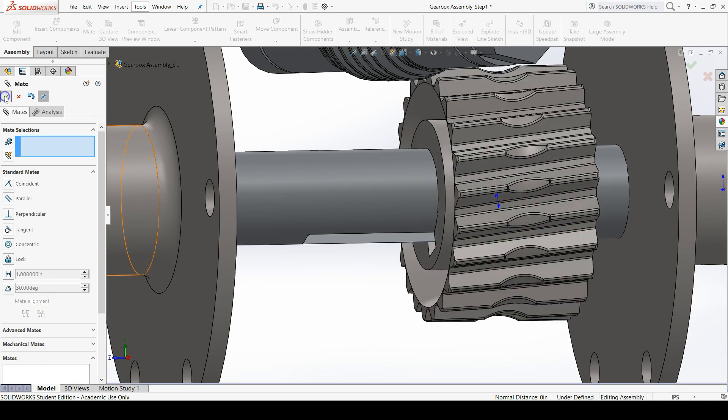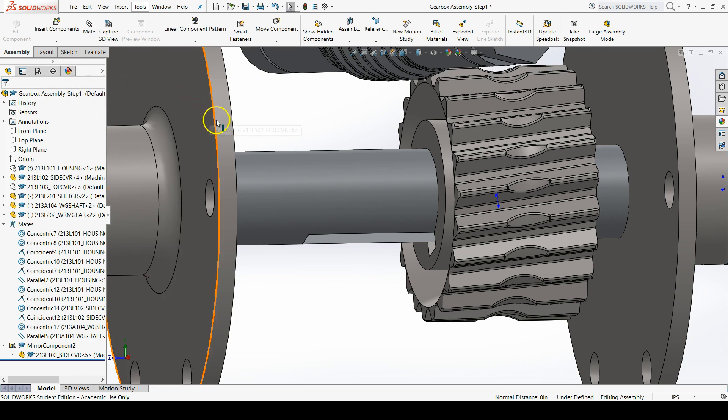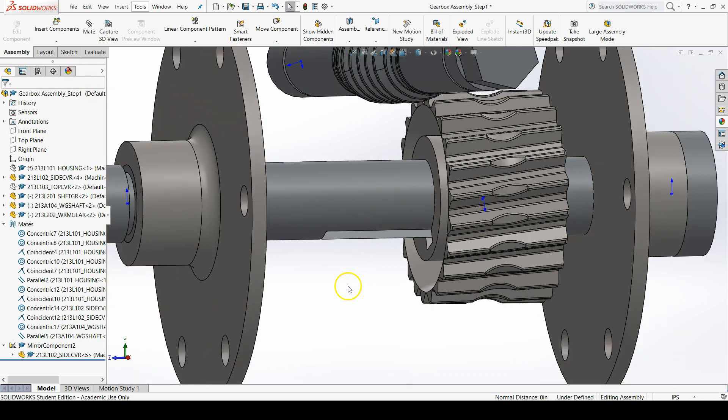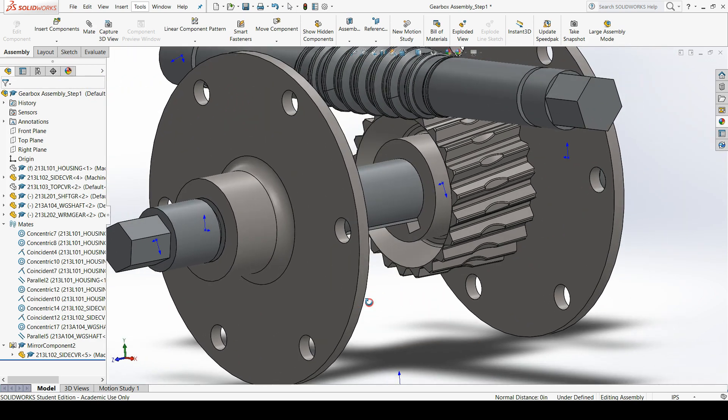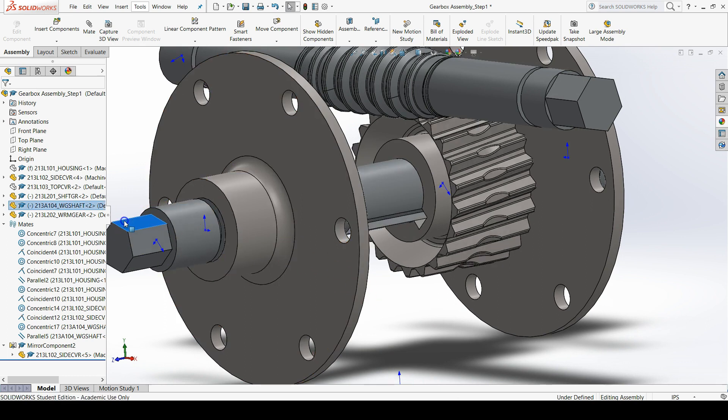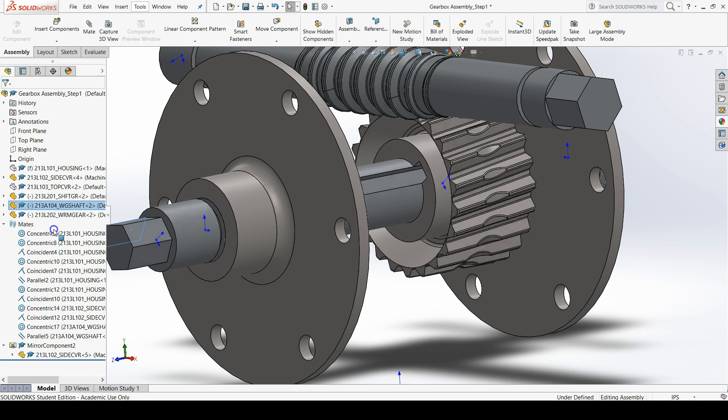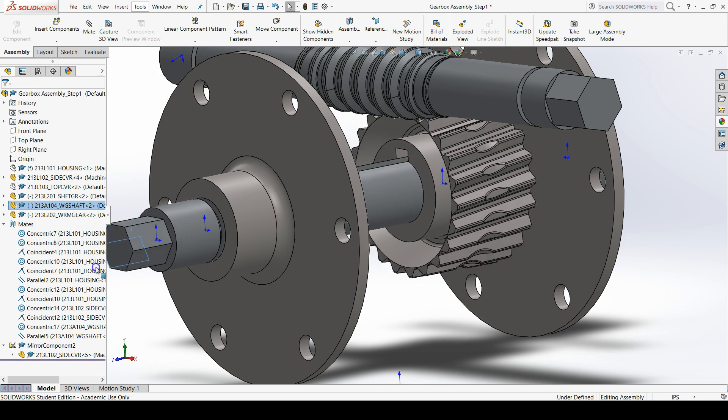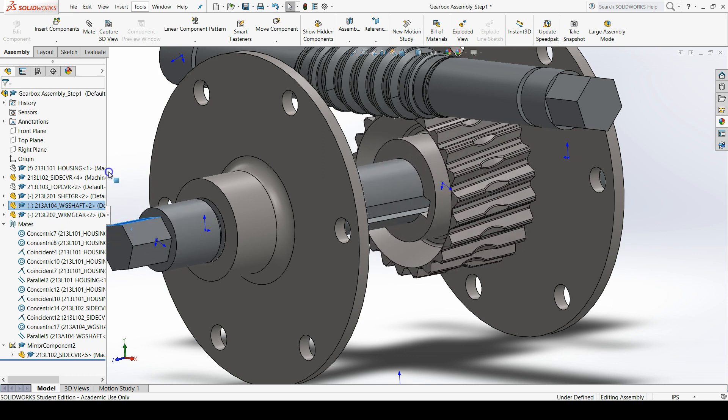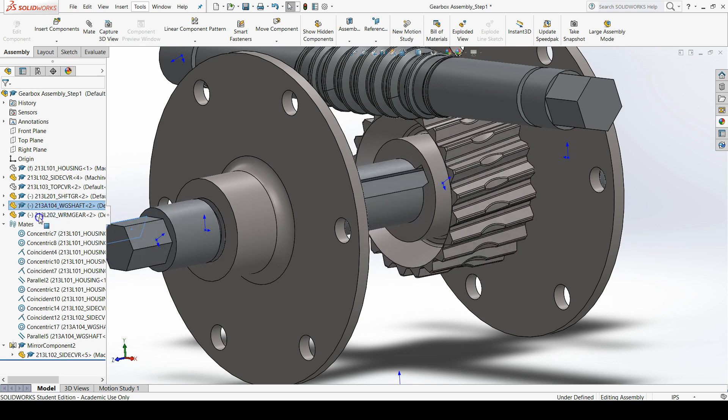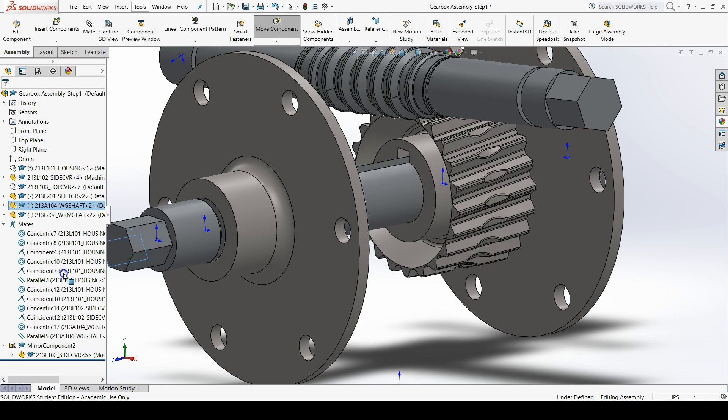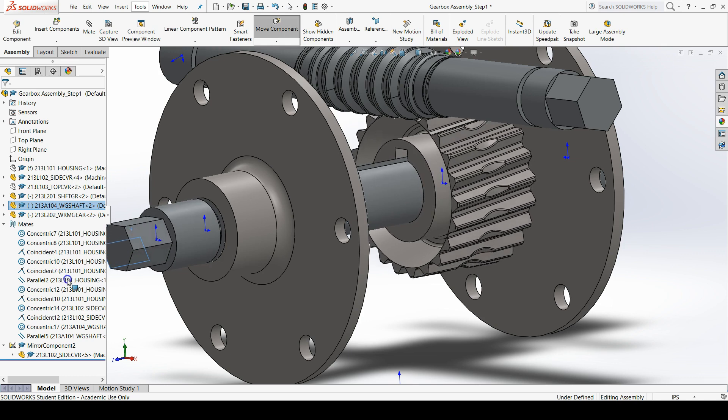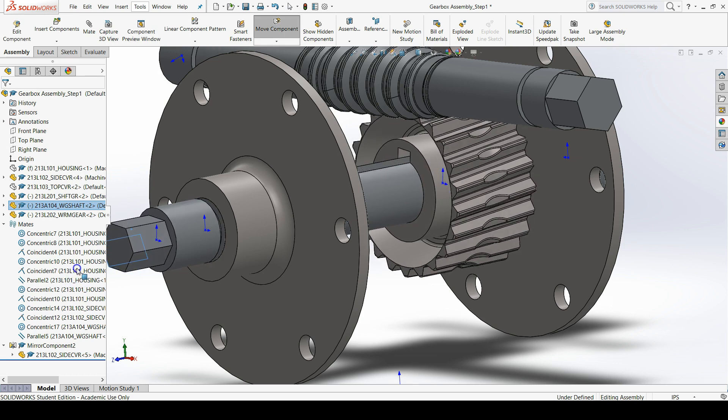These are all the mates that we're going to add to our worm gear. So click OK one more time to exit the mate command. Now try rotating the worm gear shaft. See that the worm gear rotates with the worm gear shaft. This is all from that parallel mate that we applied.